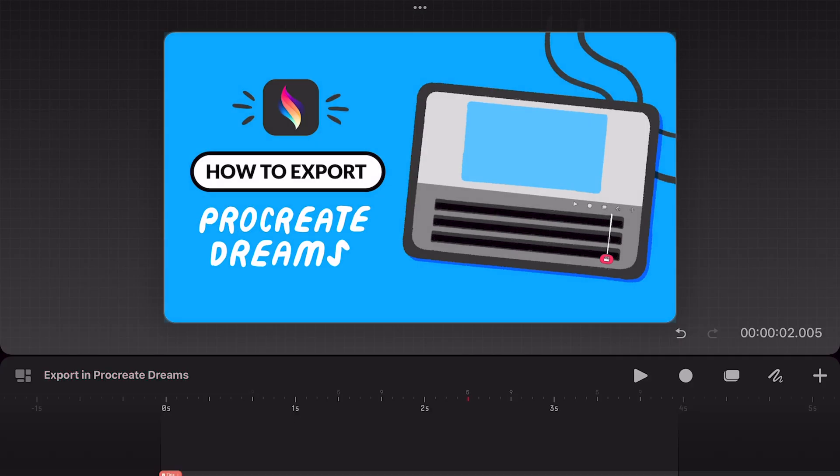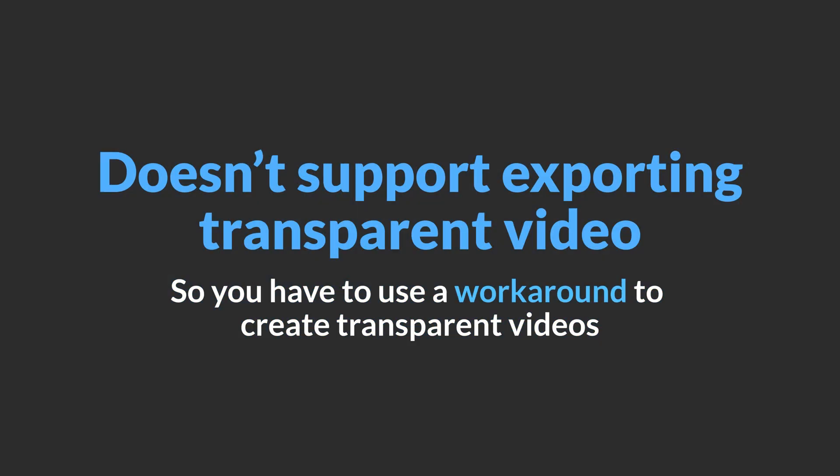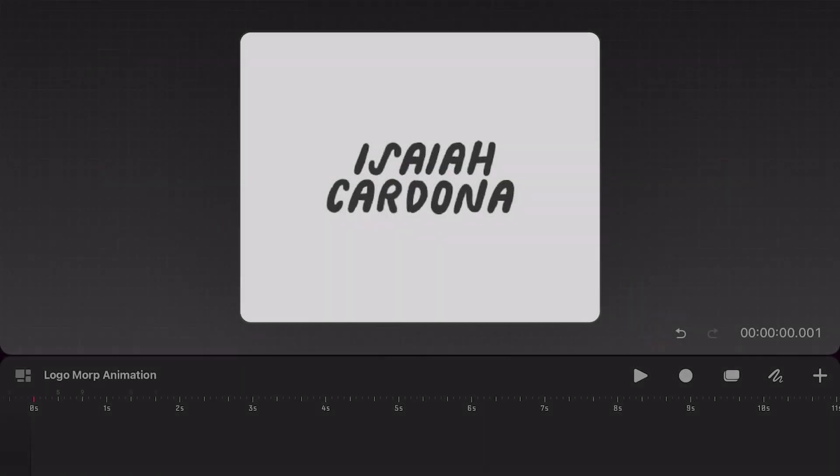If you're like me, you probably also want to be able to export transparent animations. Unfortunately, Procreate Dreams doesn't currently support exporting transparent video formats, so I'm going to show you my workaround that I have been using.